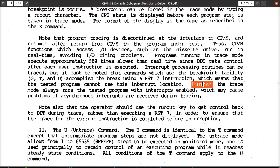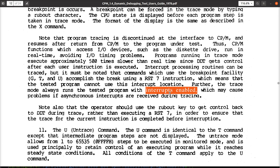Further, and this is where it gets interesting: the trace mode always runs the tested program with interrupts enabled, which may cause problems if async interrupts are received during tracing.